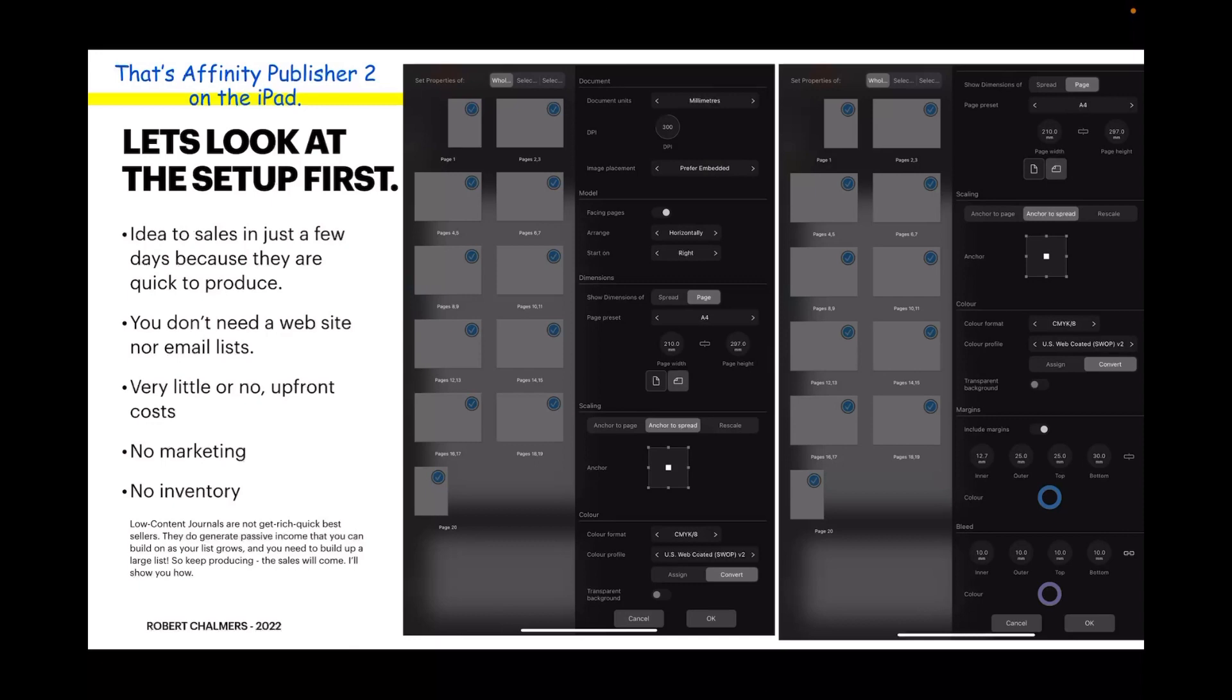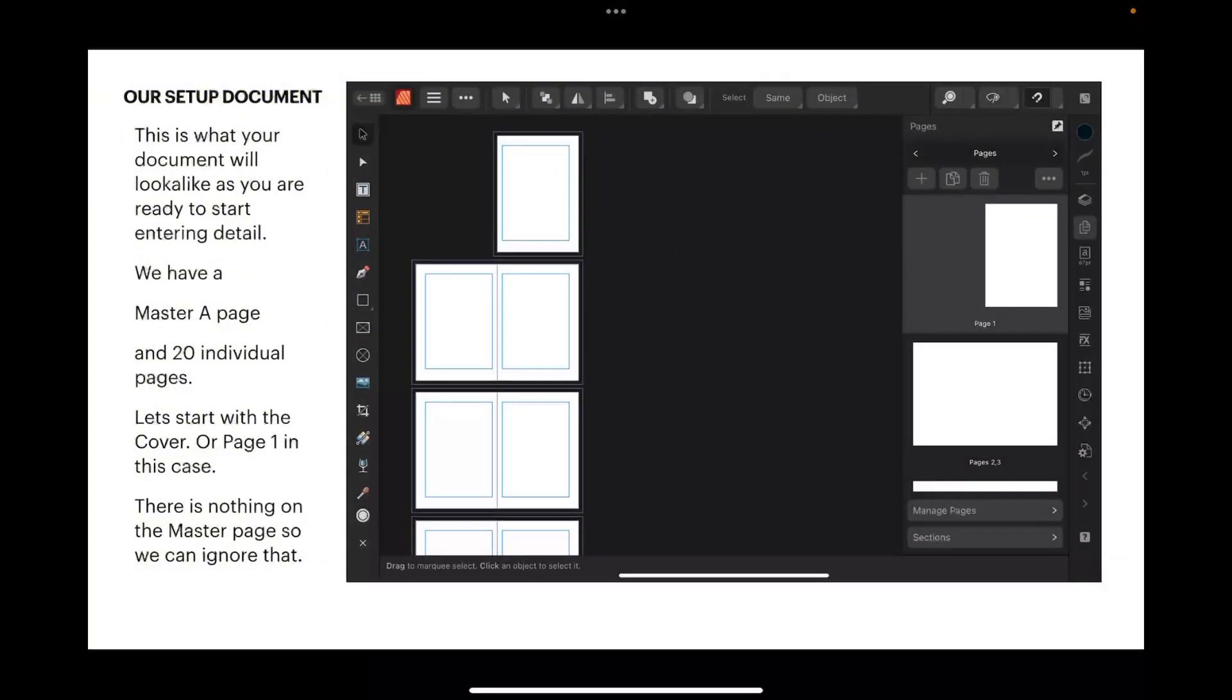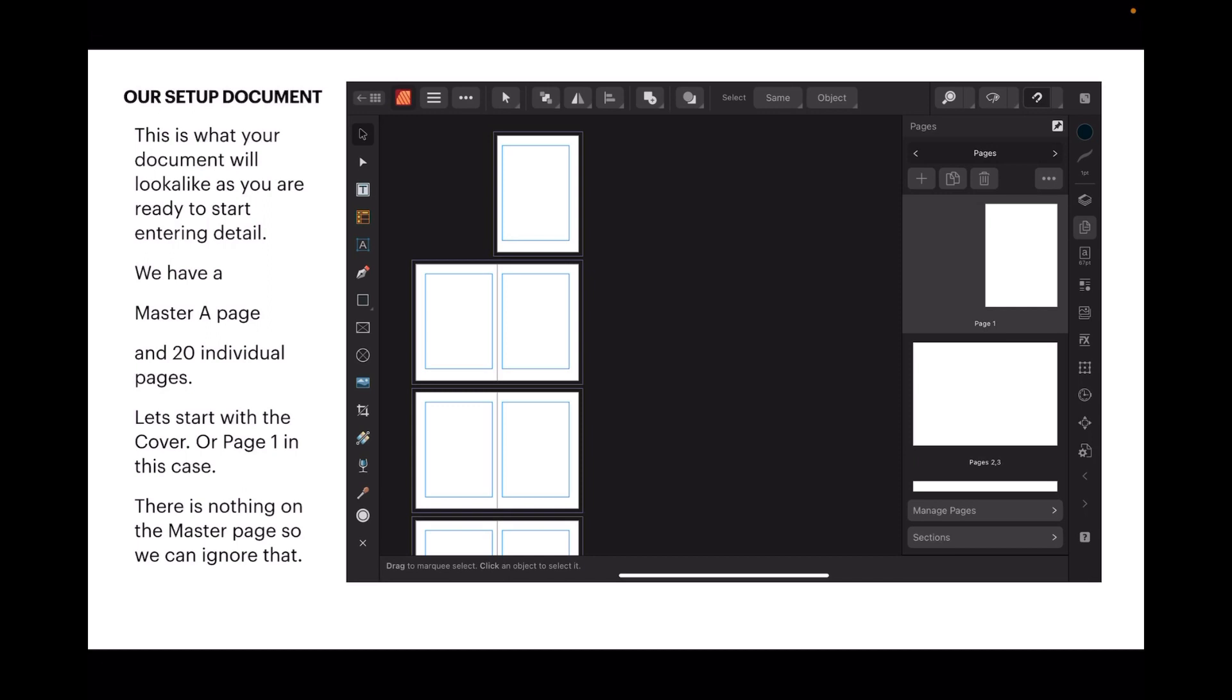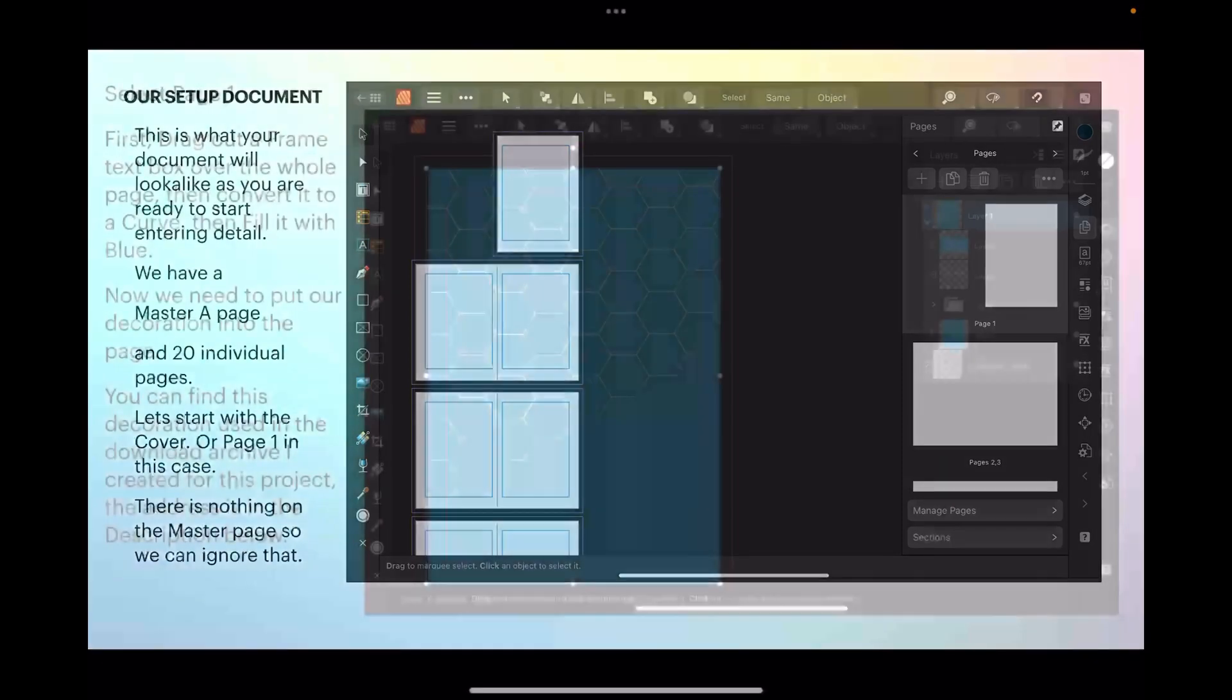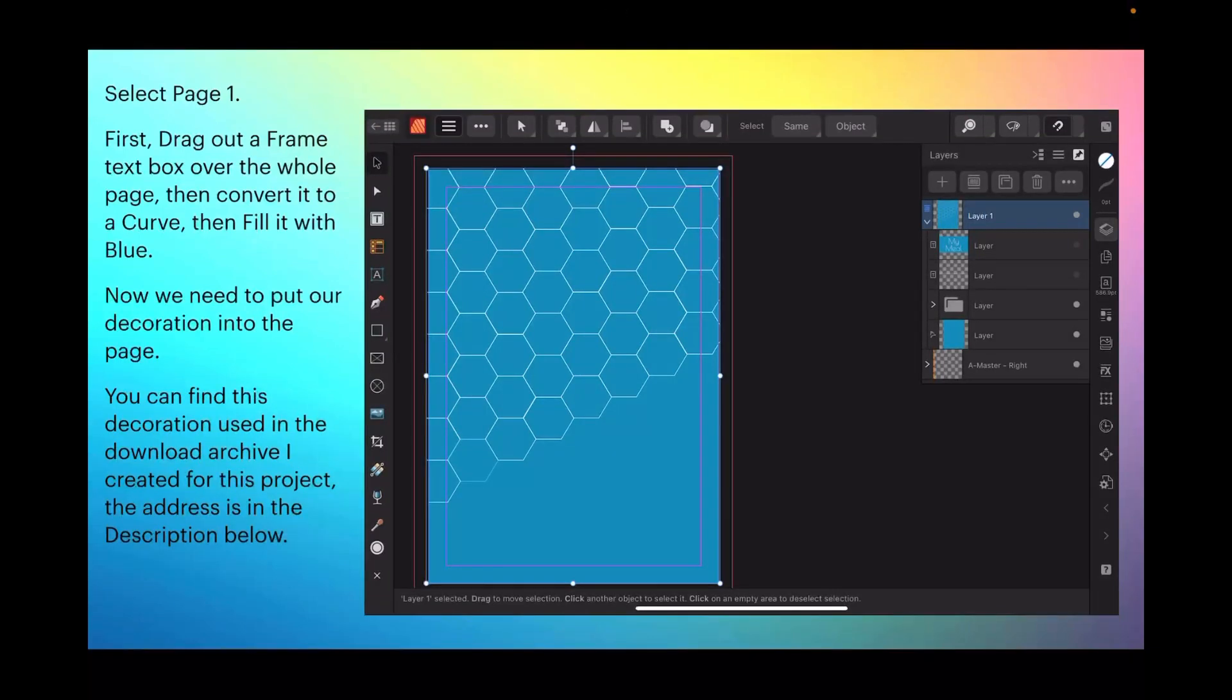This is what your document will look like as you're ready to start entering detail. We have a master A page and 20 individual pages. Let's start with the cover or page one. There's nothing on the master page so we can ignore that. You don't even need to think about the master page, just set up 20 pages and we'll start with page one.